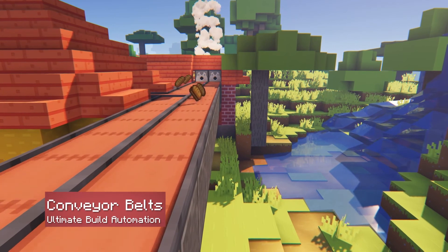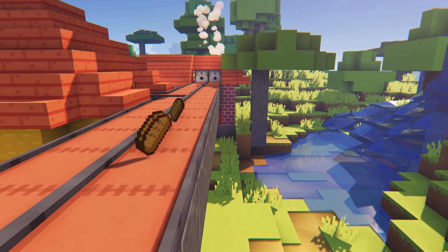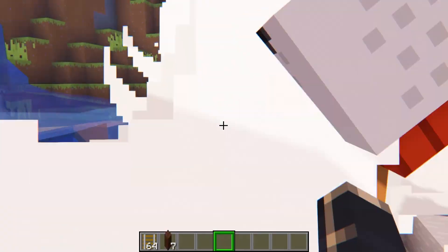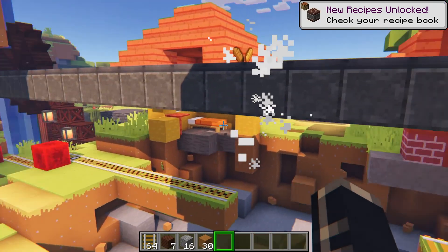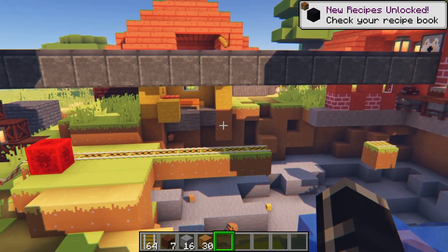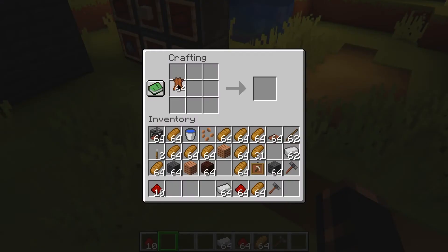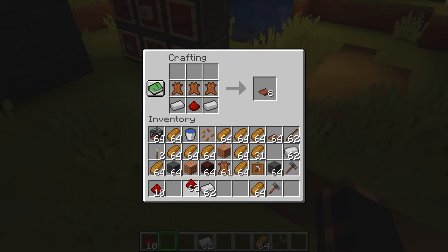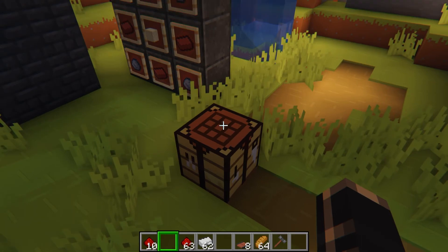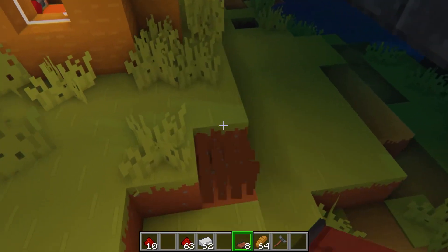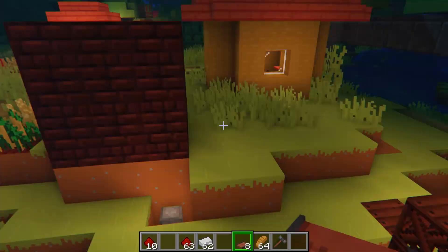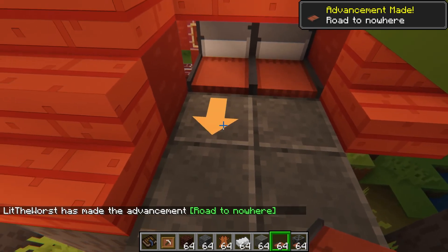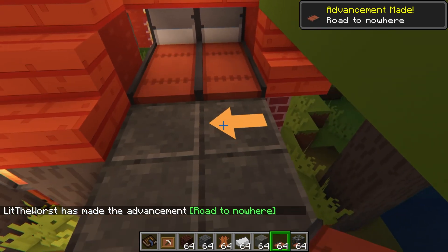Now let's go over the last feature: conveyor belts. The conveyor belt is a perfect tool for automating your builds. It allows you to easily transport items without having to rely on mine carts, water, or other mechanics from the base game. It's also super easy to create in large batches — just three pieces of leather, two pieces of iron, and one piece of redstone — and that makes eight conveyor belt pieces. When you place these conveyor belts down, you're going to notice an arrow appears on the ground where you're looking. This tells you which direction the belt is going to move, and you can change the direction by changing which side of the block you're looking at or by right-clicking on the conveyor belt with your hammer.